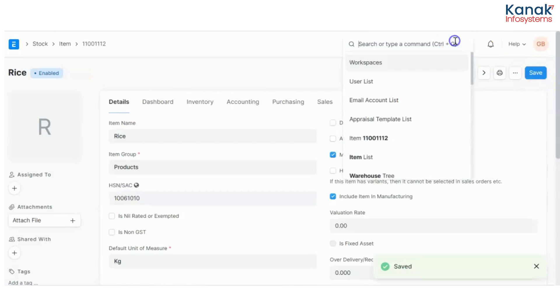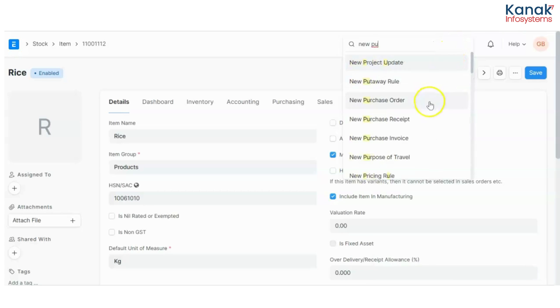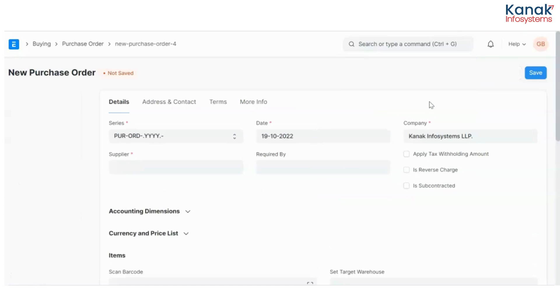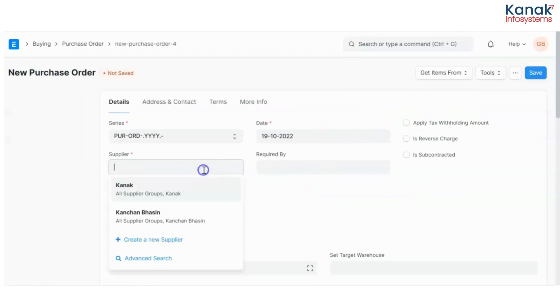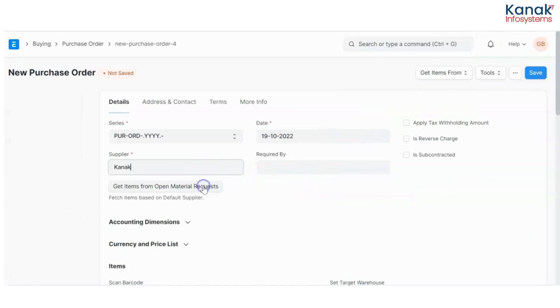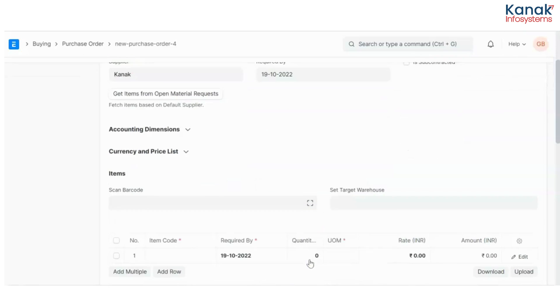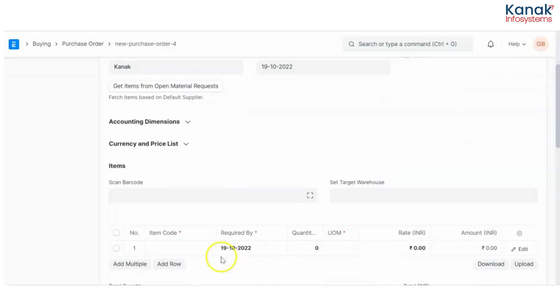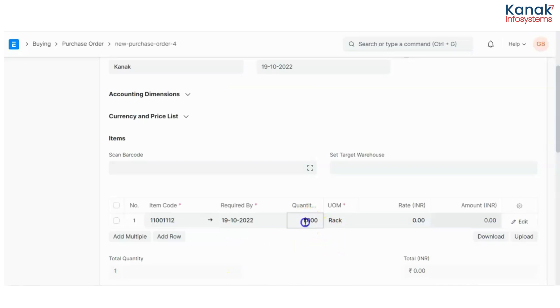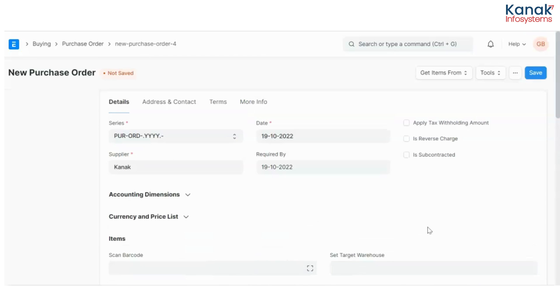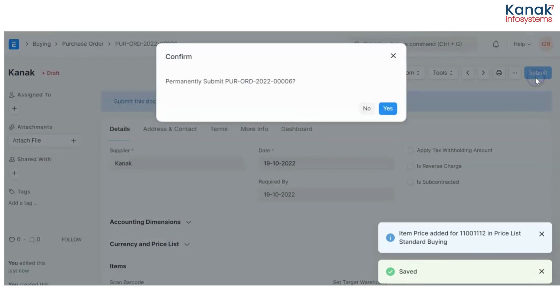Now I'll create a purchase order. I'll select a supplier here and I want 10 racks of rice and one rack of rice costs me 500. I'm going to save and submit this.